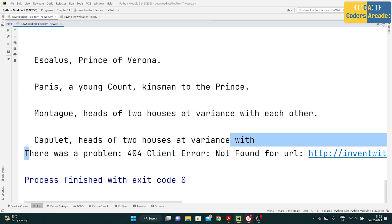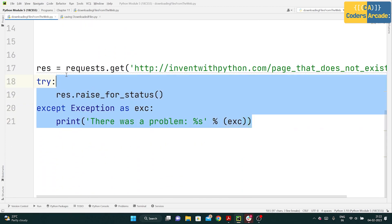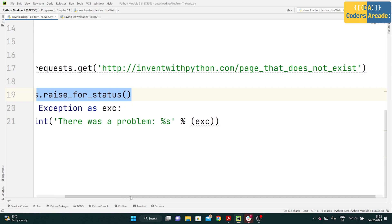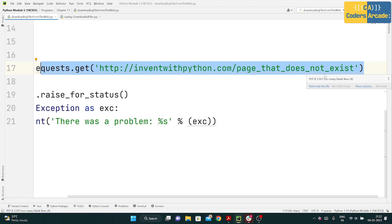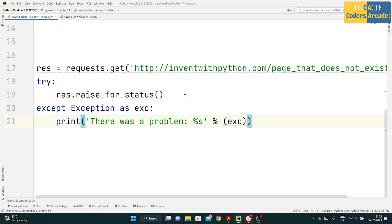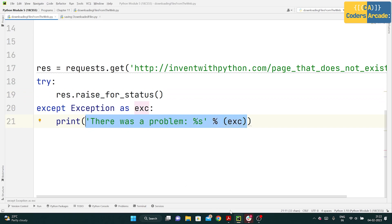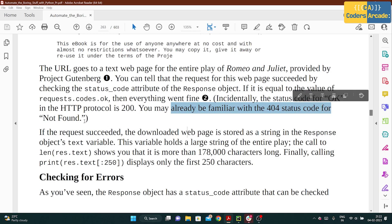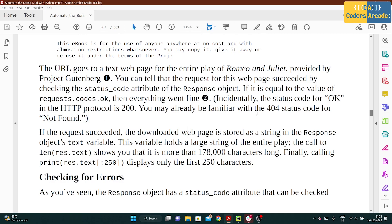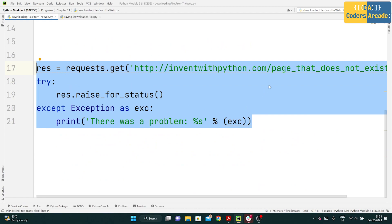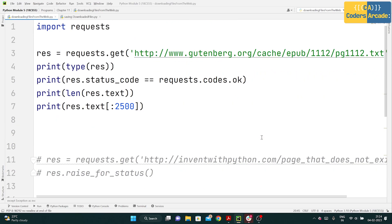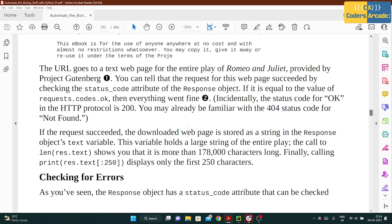Later I've written exception handling — 'res = requests.get()' — and if the page doesn't load or gives an error, it will catch that exception and print 'There was a problem'. Incidentally, the status code for OK in HTTP is 200, and you may already be familiar with the 404 status code for not found. Anything not found will trigger this exception handling and print the error message.